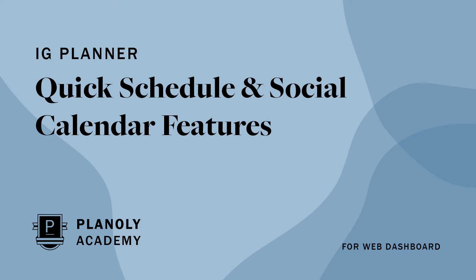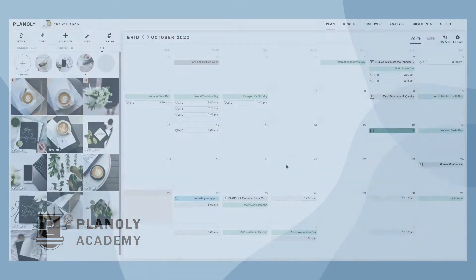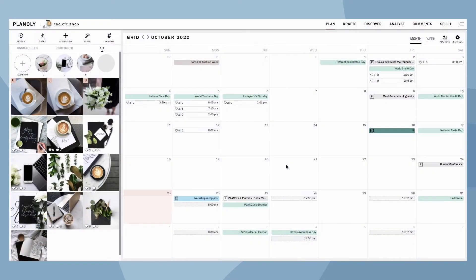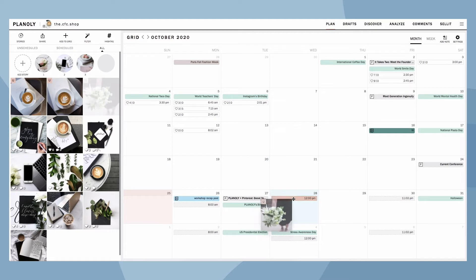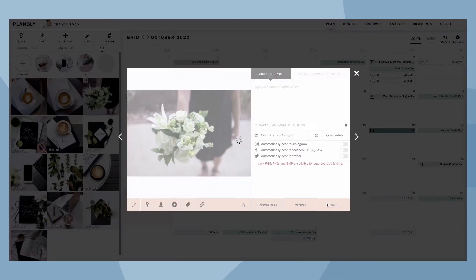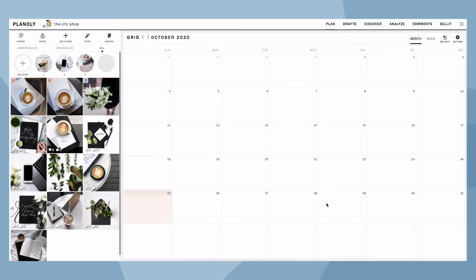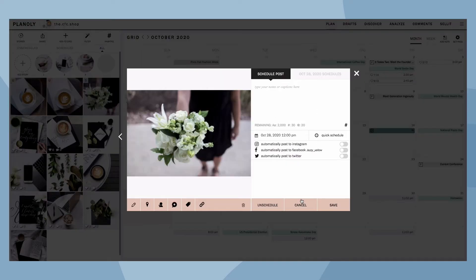IG Planner Quick Schedule and Social Calendar Features for Web Dashboard. If you find yourself spending too much time selecting the same posting times and days over and over again, Planoly's Quick Schedule is here to help. Quick Schedule allows you to simply create pre-scheduled dates and times to help you quickly schedule content.